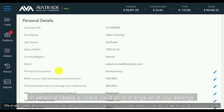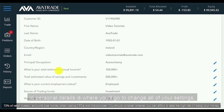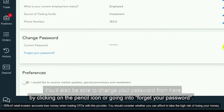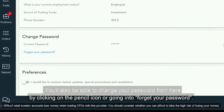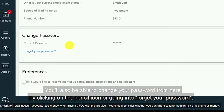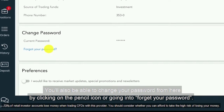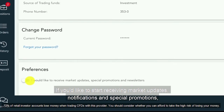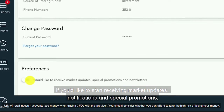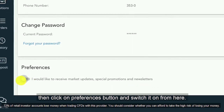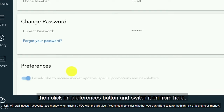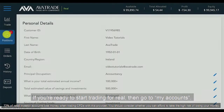In Personal Details is where you'll go to change all of your settings. You'll also be able to change your password from here by clicking on the pencil icon or going into Forget Your Password. If you'd like to start receiving market updates, notifications and special promotions, then click on the Preferences button and switch it on from here.